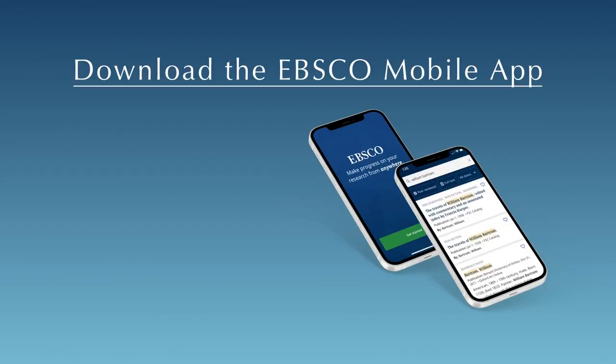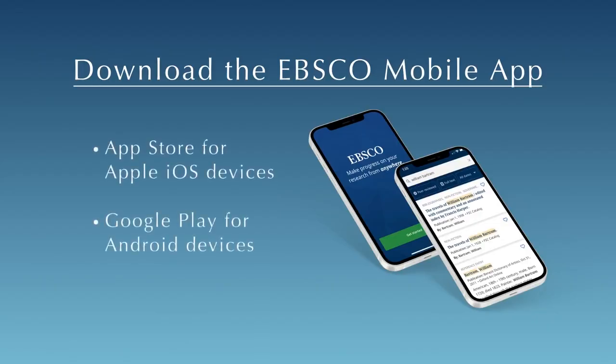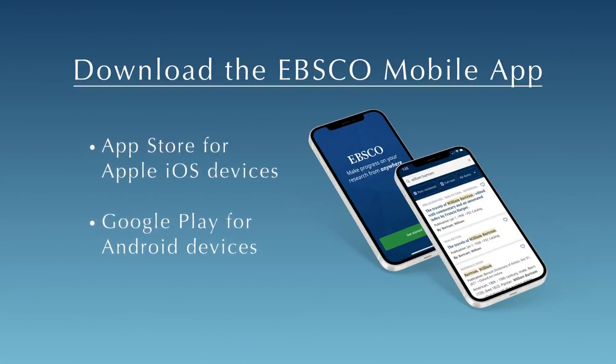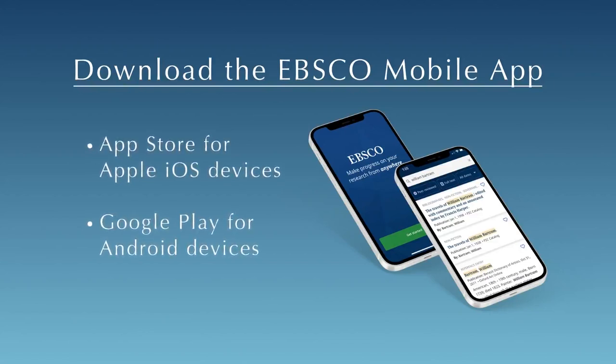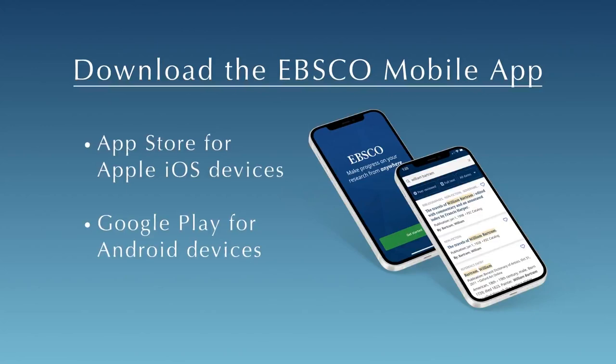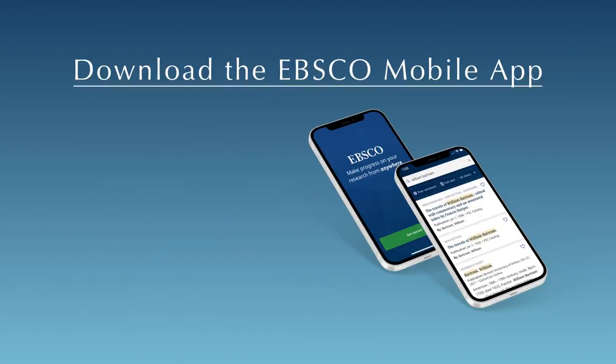Want to use EBSCO on the go? Download the EBSCO mobile app from the App Store for Apple iOS devices, or from Google Play for Android devices.